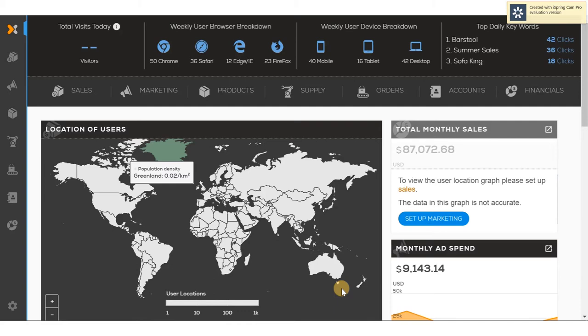Let's begin again by logging into the application. The first page we land on is the dashboard page. The dashboard page gives us information about the total visitors to the sites today, the weekly user breakdown by browser and by device, and the keywords or campaigns that brought visitors to the website. We can take a look at the location of users actively on the site.